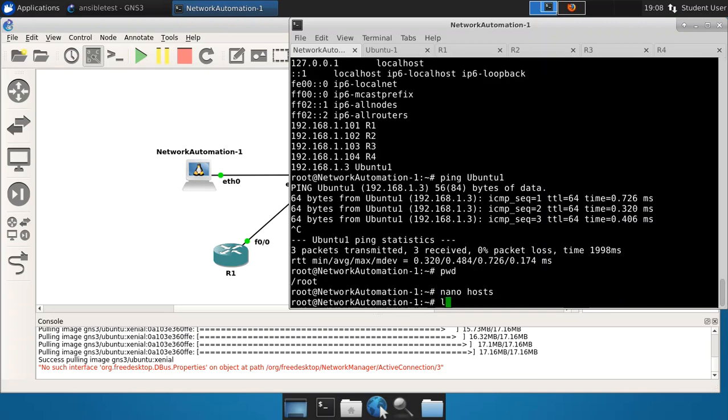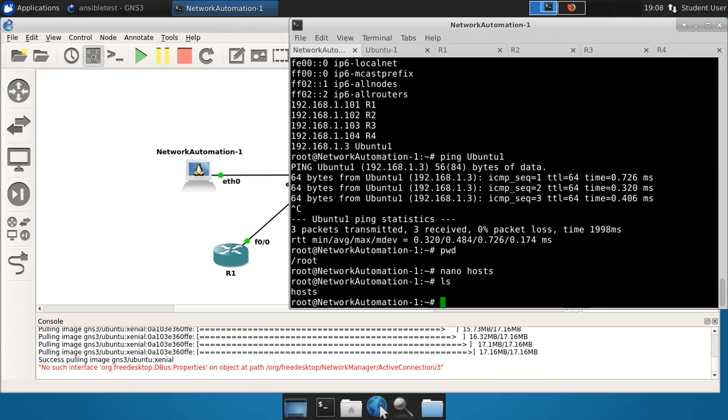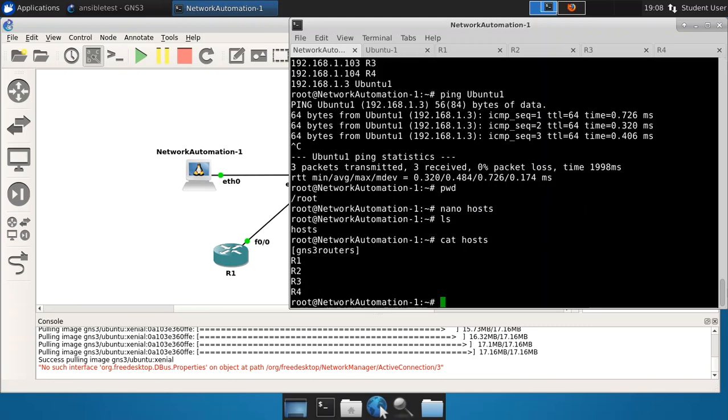So now if we do an ls, we have that hosts file. And if we display what it contains, we can see we've created this group called GNS3_routers. And we have R1, R2, R3, and R4. So perfect. That is called an Ansible inventory file.